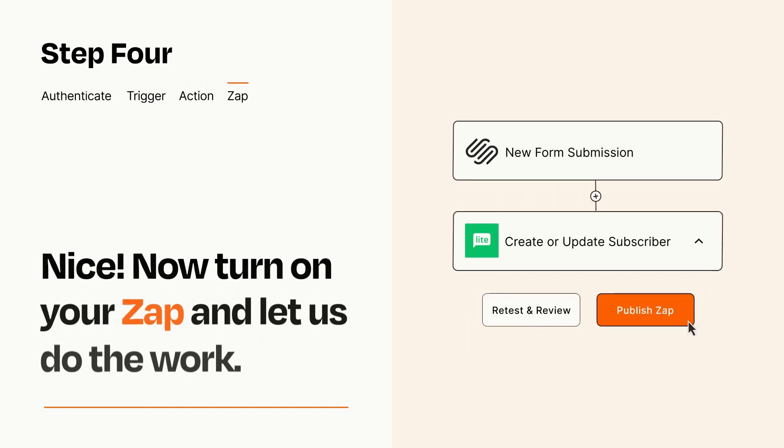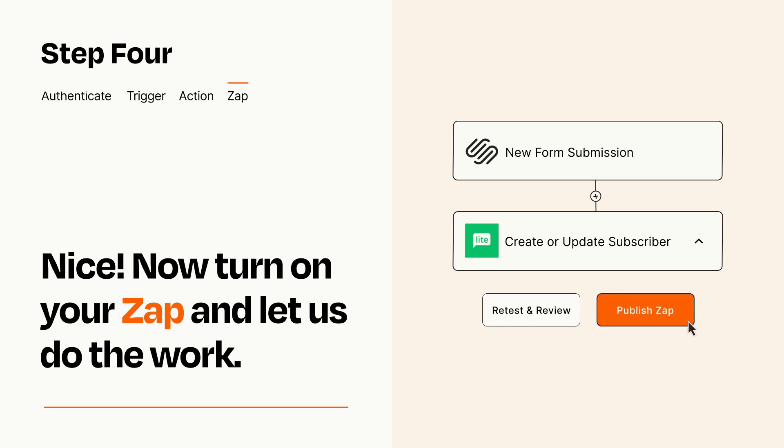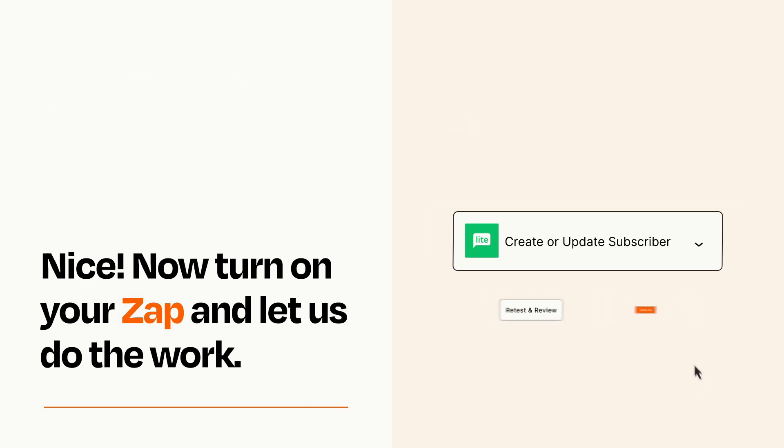Turn on your Zap and Zapier will start doing your work for you. Zapier can be as simple or as complex as you'd like and connects with thousands of apps, more than any other platform.